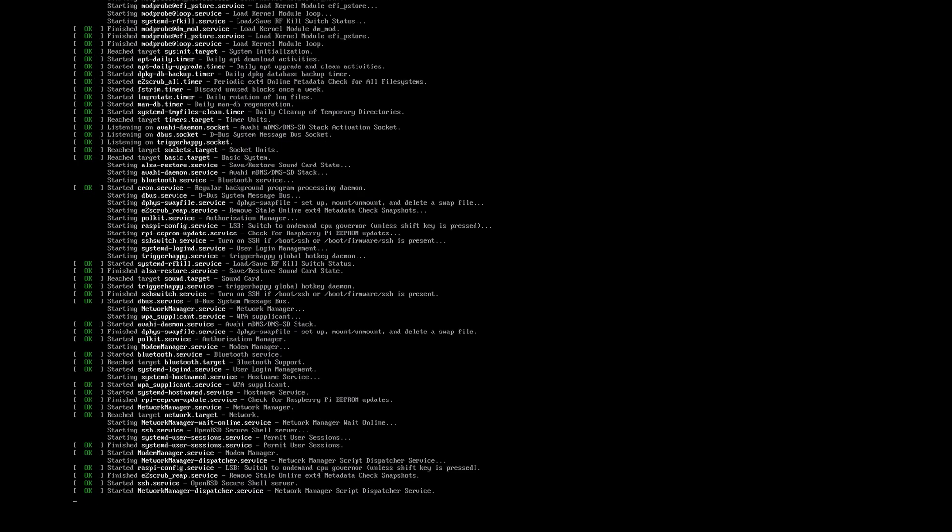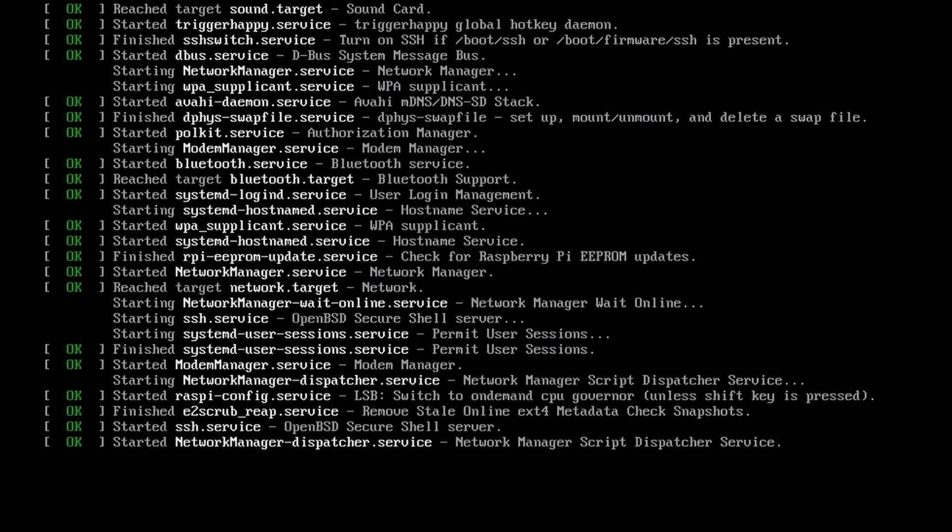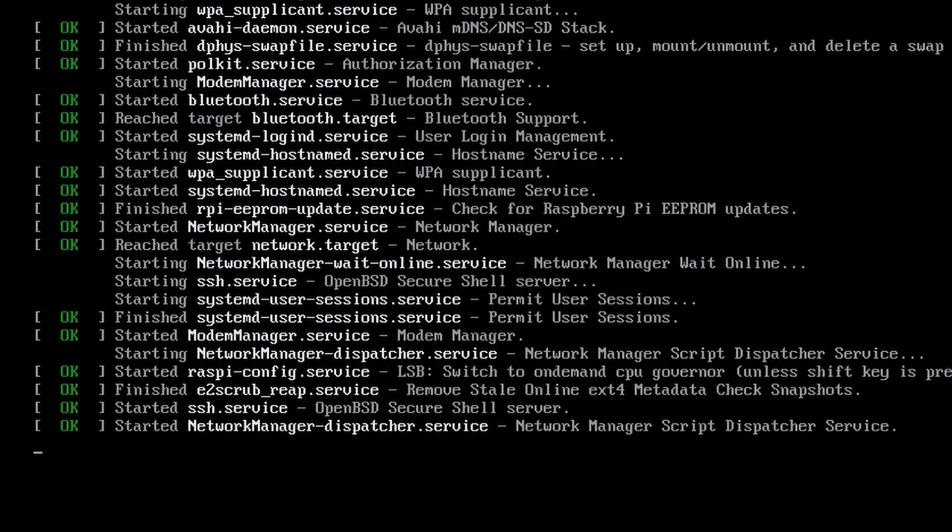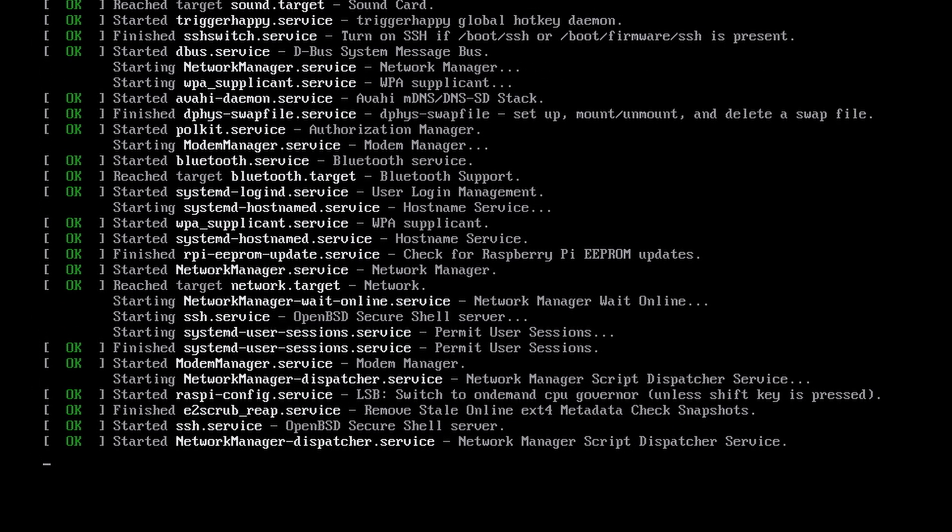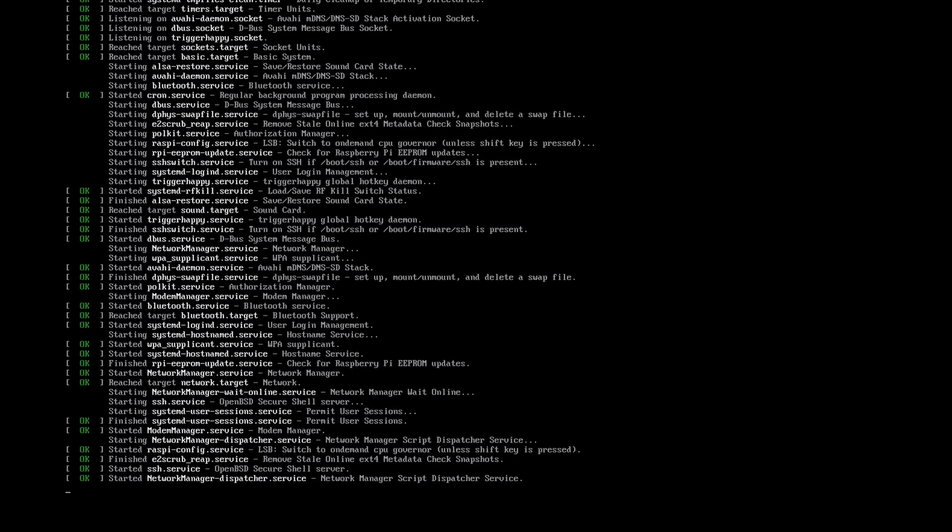And we can see here it stopped at networkmanager-dispatcher.service. And I have read on a few forums where if you disconnect power from the Raspberry Pi without properly shutting it down, it can corrupt the file system. But that just doesn't seem like a legitimate answer. Just disconnecting power from something shouldn't automatically corrupt it, in my opinion.